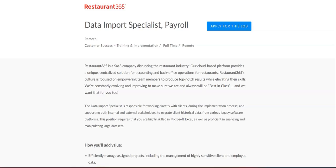This company offers great benefits. These benefits include comprehensive medical benefits 100% paid for employee, 401k plus matching, equity option grant, unlimited PTO plus company holidays, and wellness initiatives.